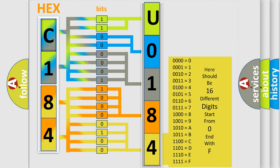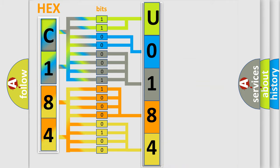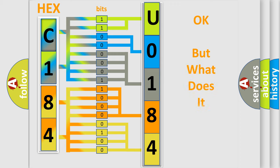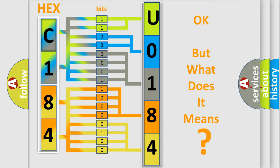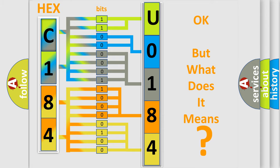A single byte conceals 256 possible combinations. We now know in what way the diagnostic tool translates the received information into a more comprehensible format.